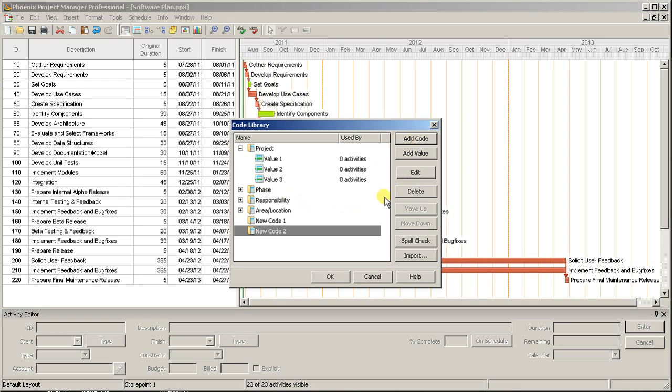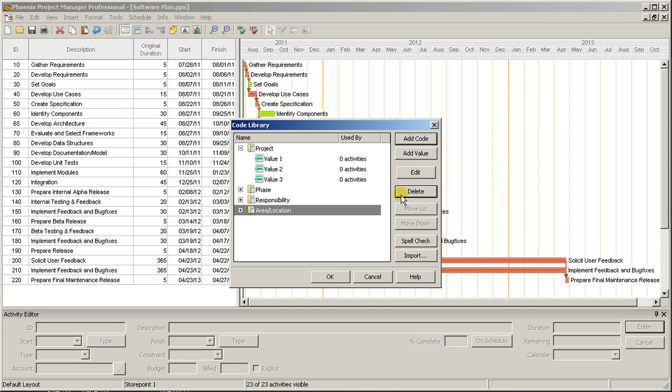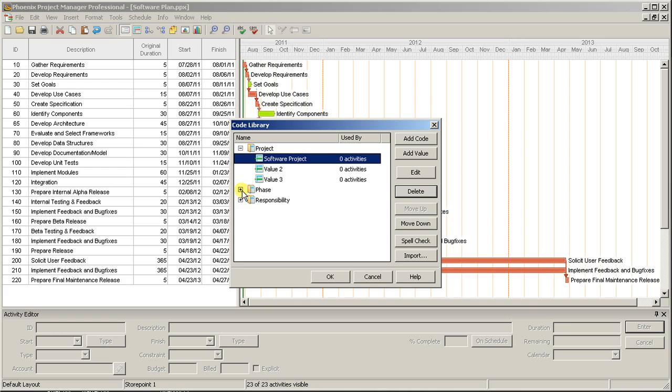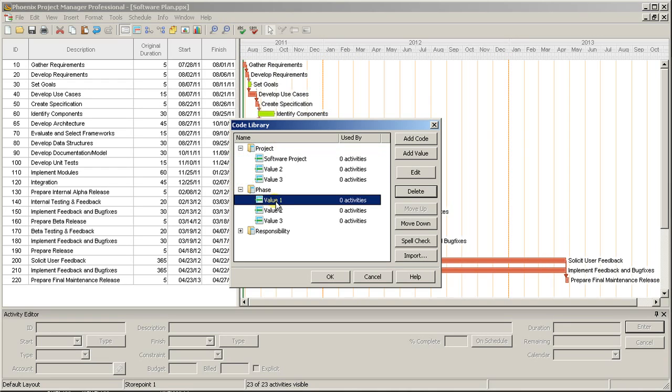For this example, we'll just be using the Project, Phase, and Responsibility codes. To edit the values for a particular code, expand it and then double-click a value or select the value and press Edit. This will enable you to change the value. You can also select and delete any values you no longer need, or add additional ones.